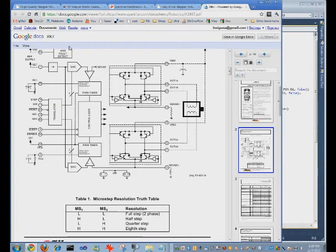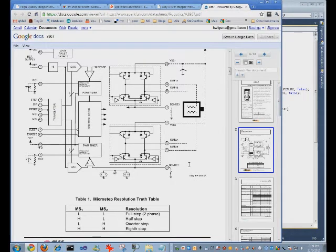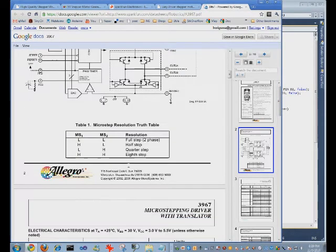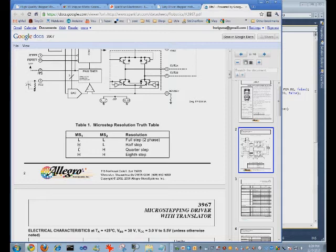And finally this is the specs for the chip that is being used by the EC driver. And the only thing I want to show is this table here for MS1 and MS2.